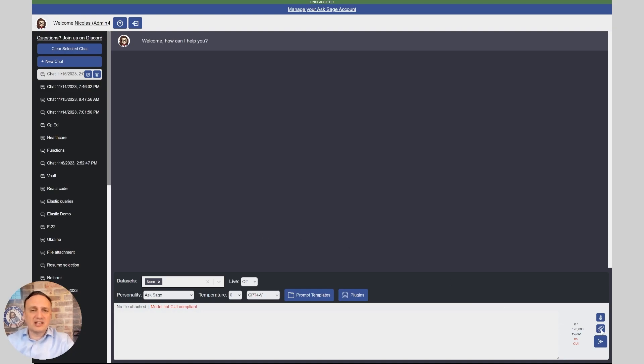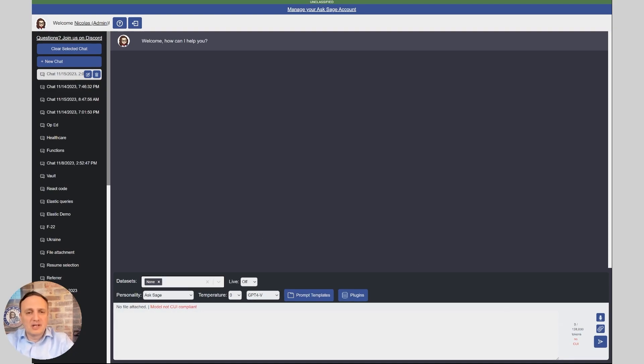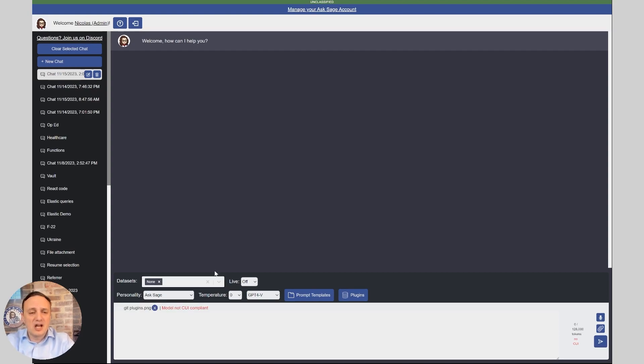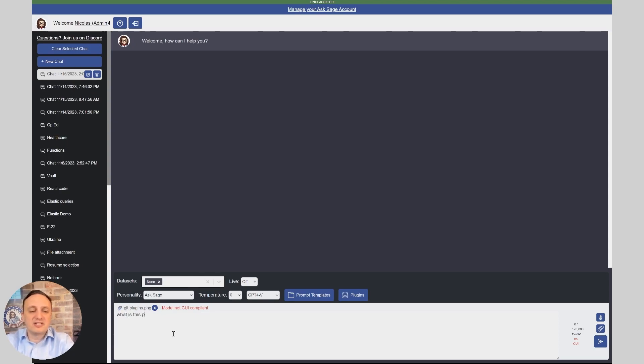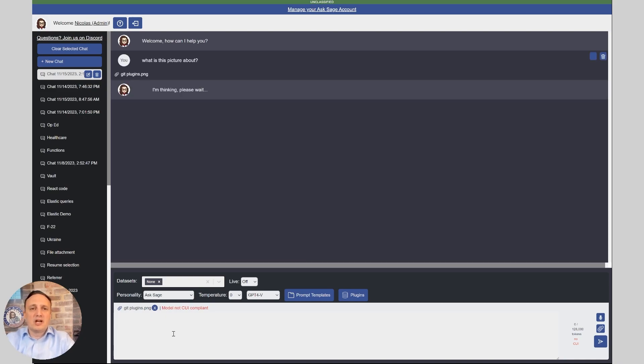So I'm going to select a file and I'm going to pick a couple of pictures. First, I'm going to pick a screenshot of ASAGE's plugin list and see what's going to happen. So I'm going to simply say what is this picture about. And I'm simply attaching the picture and we're going to wait to see what the model says.